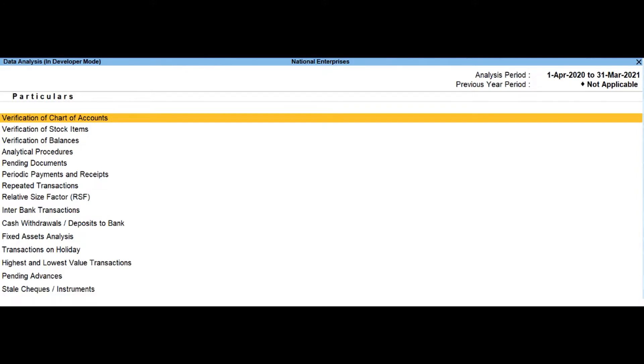Verification of stock items. Drill down into this report will help to scrutinize various stock items and compare the stock items list with the previous year. This will help in taking necessary decisions and provide necessary corrections.